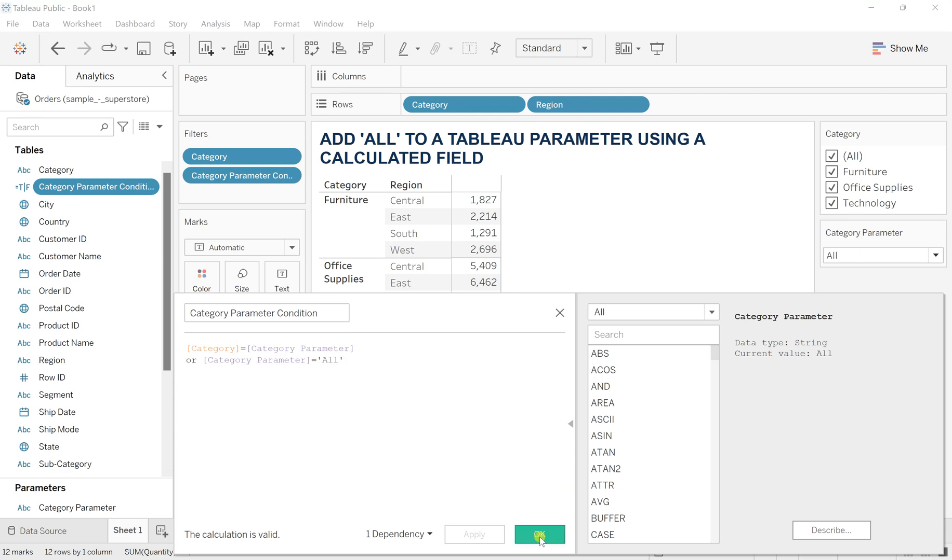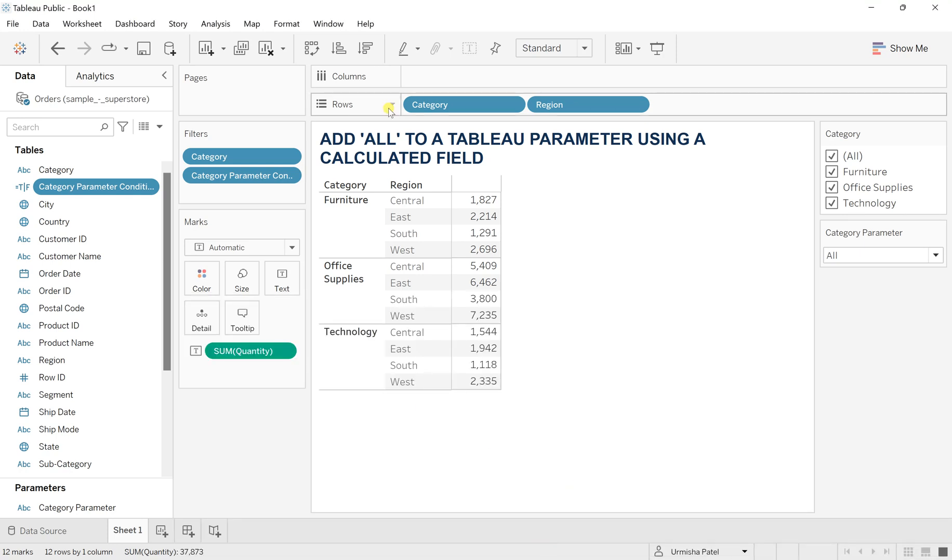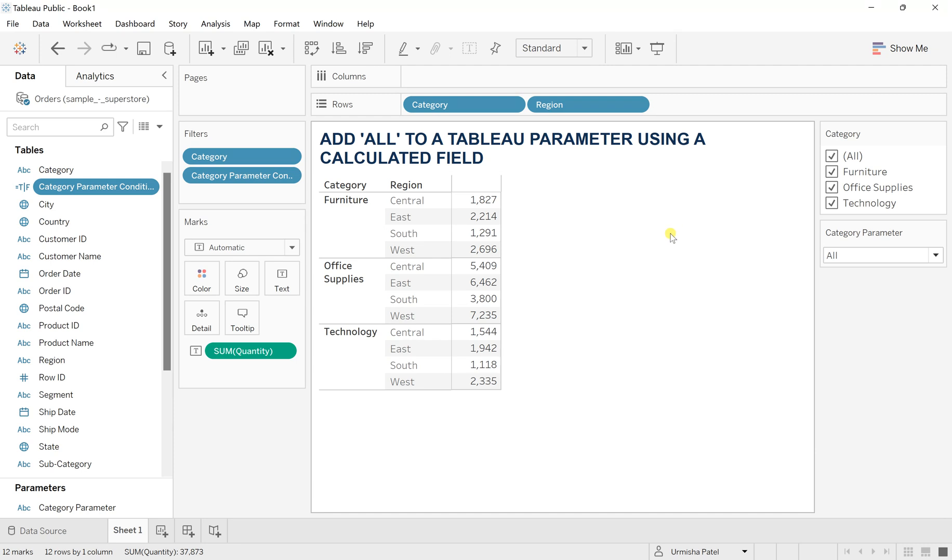So this is how you can have your all options in the Tableau parameter. If you really like this video, then do like, share, and subscribe to my channel. And for more such videos, please hit on the bell icon and thank you so much for watching.